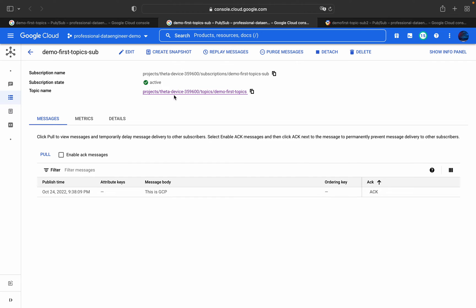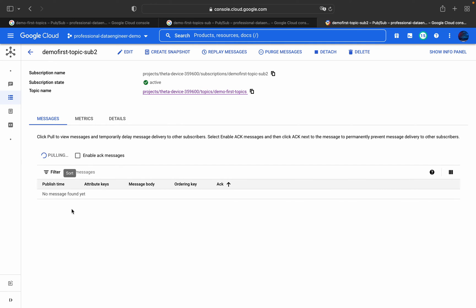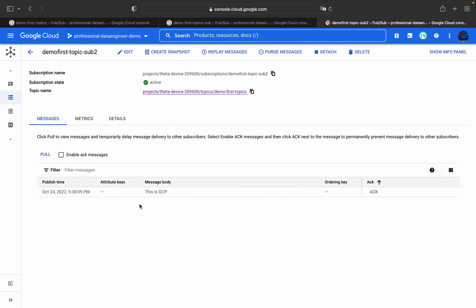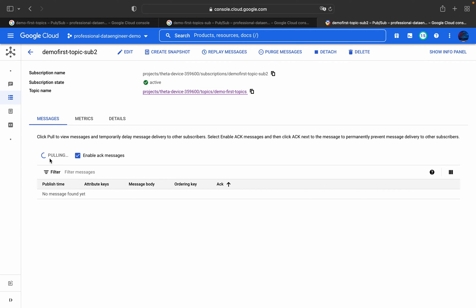This Pub/Sub setup is one-to-many: one topic with multiple subscribers. You can see the message 'this is GCP', along with its publish time. The deadline shows as exceeded because we set it to 11 seconds. Pulling in the second subscription also returns the same message 'this is GCP'. Once you acknowledge the message, you will no longer be able to retrieve it.